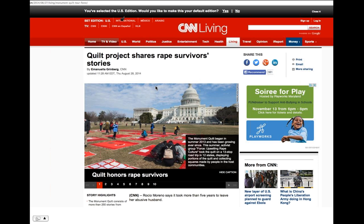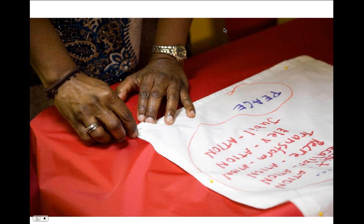Even the language people use — talking about people as survivors over talking about them as victims. And using survivors' own words so that when quilt squares are shown in news articles, survivors' own words and stories can speak for themselves.